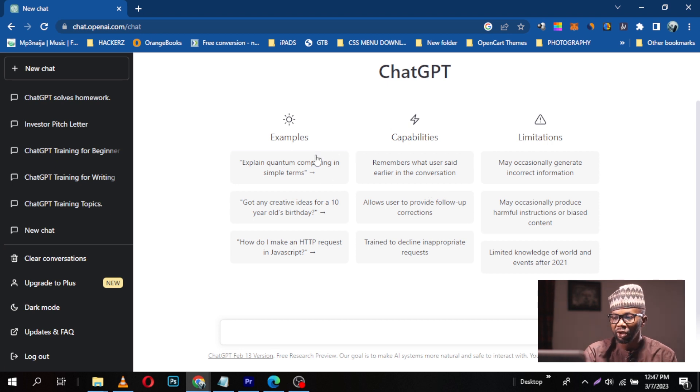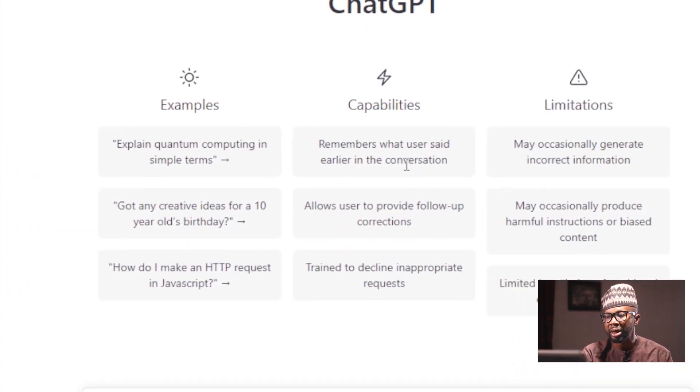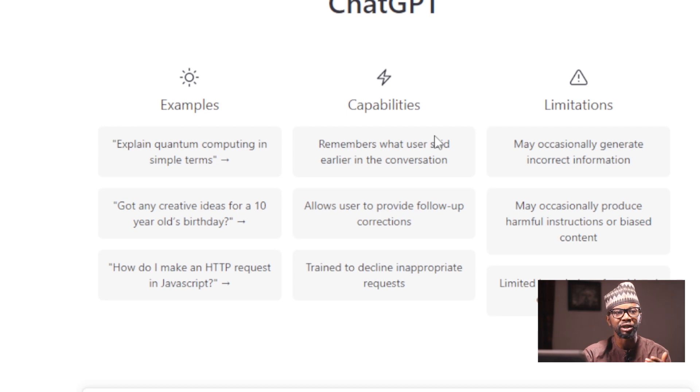Looking at the capabilities of ChatGPT, it remembers what you said earlier in the conversation. So let's assume you asked ChatGPT to list five business ideas for you. It lists five, and then your next prompt can be 'explain number two' — it will automatically pick number two from what it generated and give you explanations. You can ask different questions based on that number two, and when done, tell it to explain number three. It understands all the earlier conversations it's been having with you.